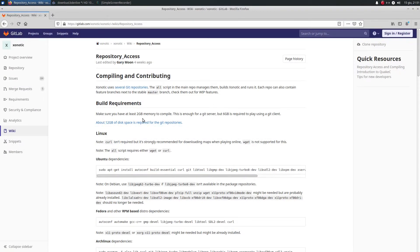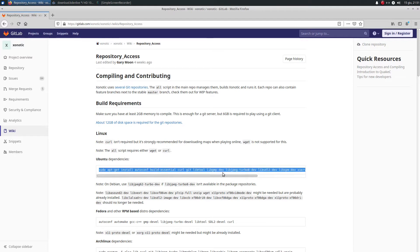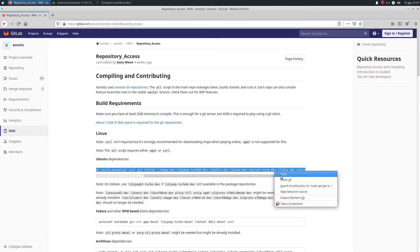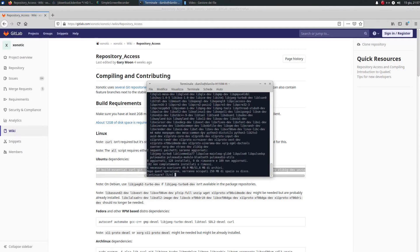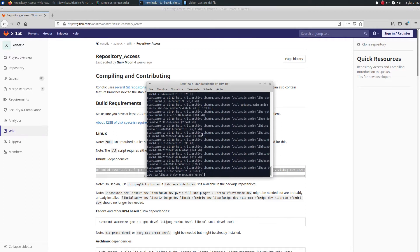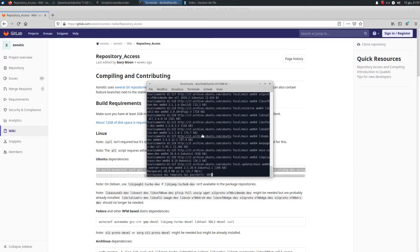Pay attention to whether you have the necessary requirements to compile and play the Git repository. After that, for Ubuntu, copy the code text and paste it into the Terminal. This action is used to download and install the needed packages. For Fedora or Arch Linux, the code is directly below the first one that I used.